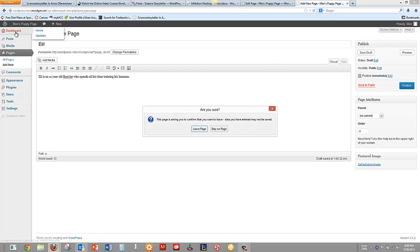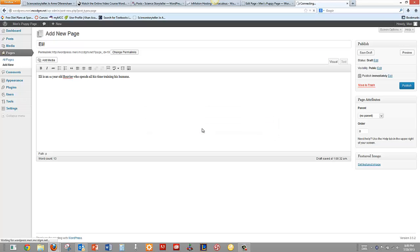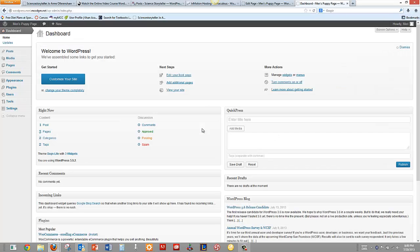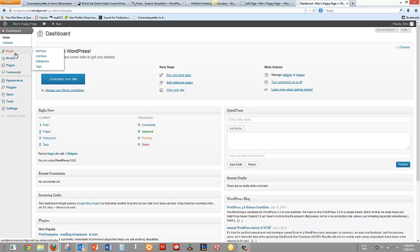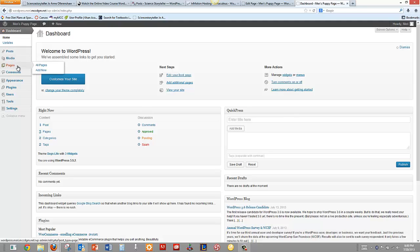So I'm going to cancel this and I'm going to go back to my dashboard. We have options for posts, which is part of our blog. Media, where we can add libraries of media. We can have pages, which are static. They're for more permanent content. And then we can have comments.